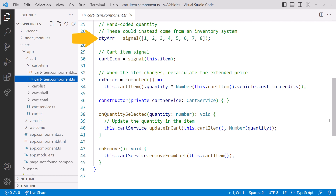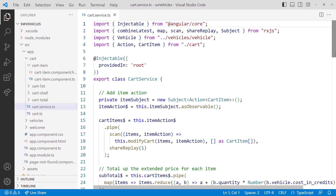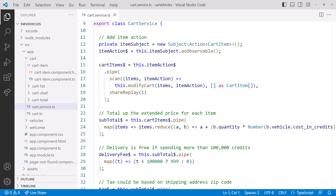These signals manage the state for this component. We have the valid quantities, which we use to bind to a quantity dropdown. Here we manage the cart item itself. And here we use a computed signal to calculate the extended price, which is the selected quantity times the cost of the item. In this video, we'll work on the cart service.